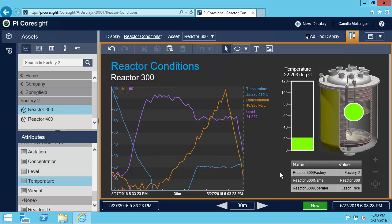I have this really great display for reactor 300 here. But there's a lot of other reactors that I monitor. So let me show you how I can easily swap assets and change this display to easily monitor my other reactors. We'll do that in the next video.